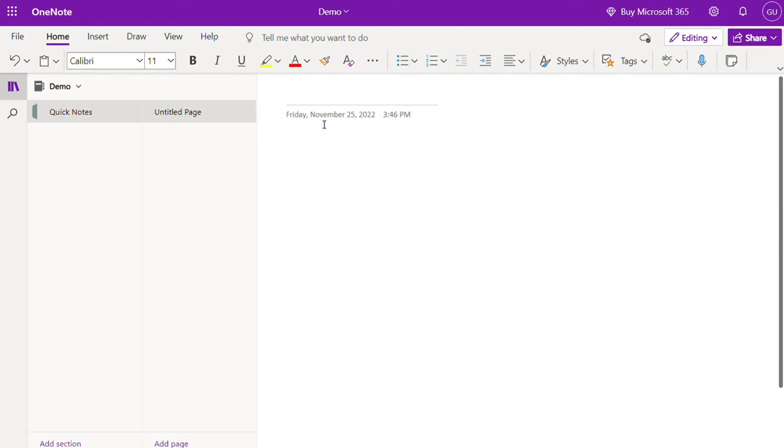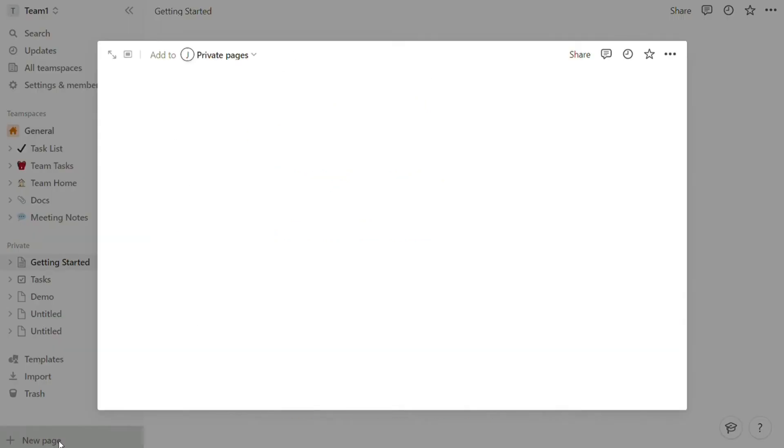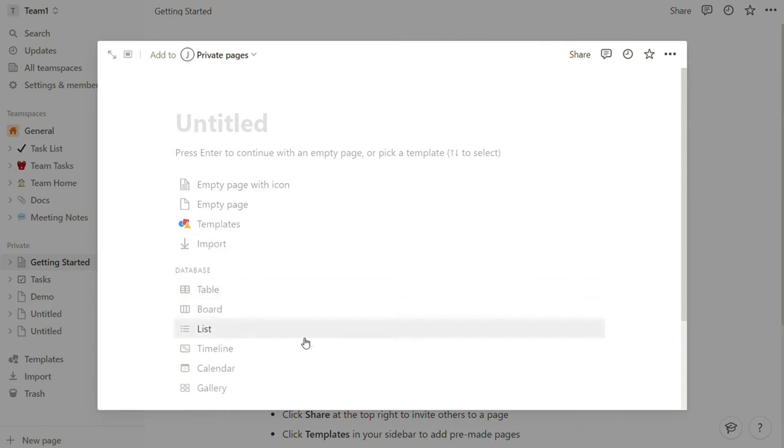Notion lets you create content inside pages and can also work as a note-taking app. Notion uses the built-in blocks, which can be text, to-do lists, numbered and bulleted lists, audio, table, file, video, code, and much more.